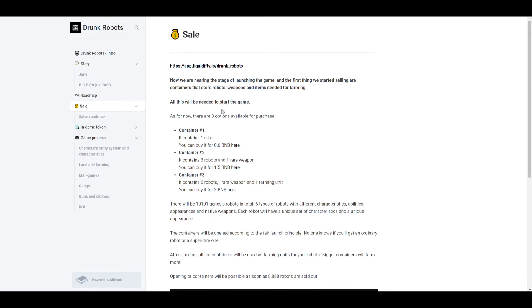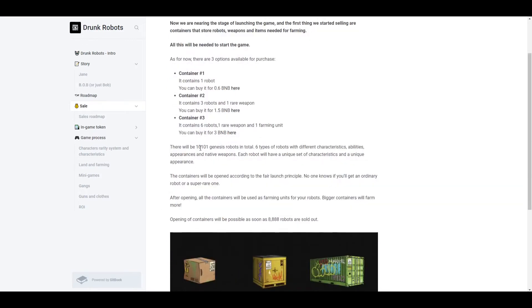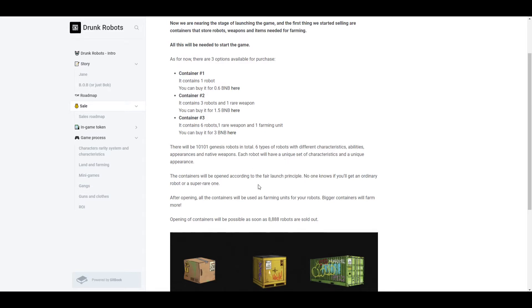Now the sale is already happening now. You could purchase container number one and container number two. Container number three is sold out. But basically container number one, you just get one robot for 0.6 BNB. Container number two, you get three robots and one rare weapon, so this one is definitely more worth it. And there's only going to be 1,101 Genesis robots in total and six types of different robots with different characteristics, abilities, appearances, and native weapon. But each robot will have a unique set of characteristics and a unique appearance.